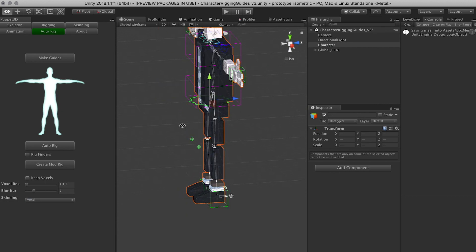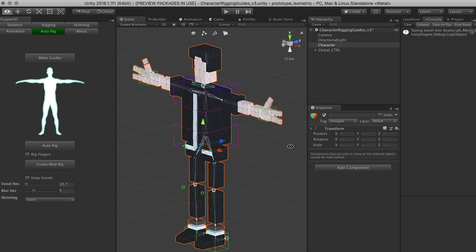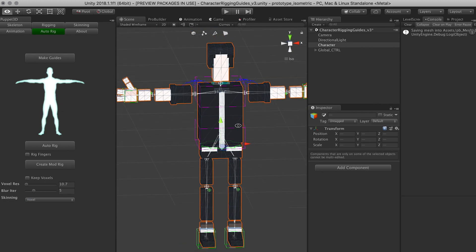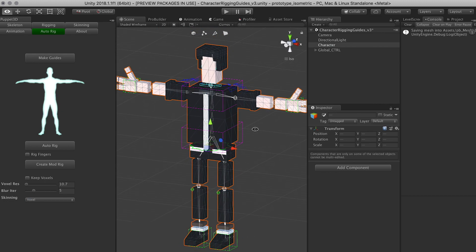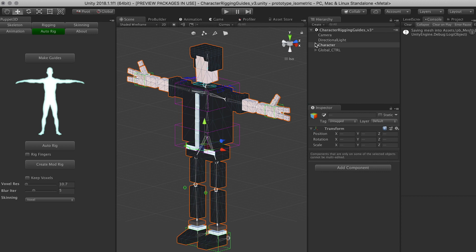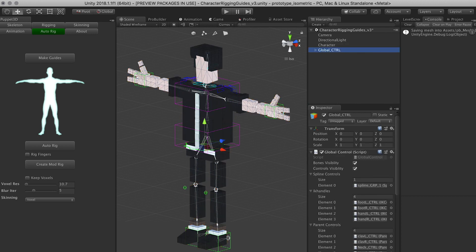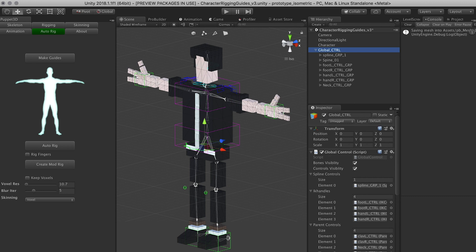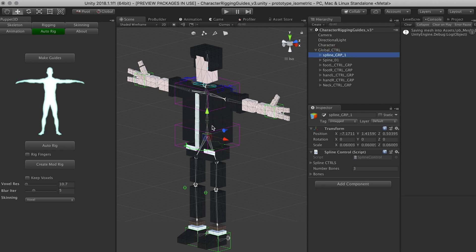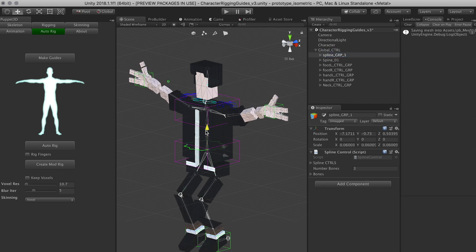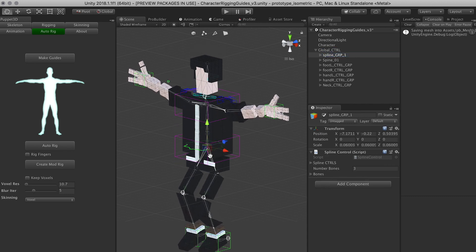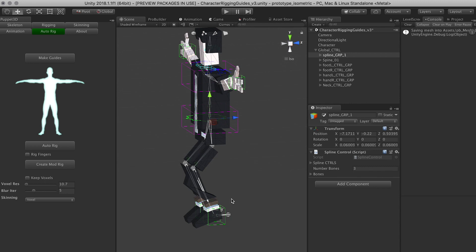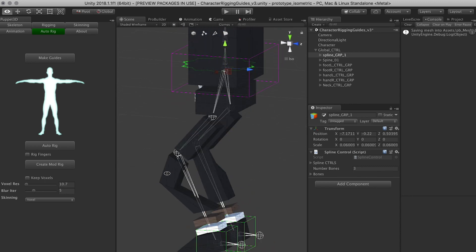And the first thing that I normally do when I'm rigging a character, especially with Puppet 3D, is I collapse all the controls in the global_ctrl and I start looking at the results. And we clearly have some issues with the geometry.